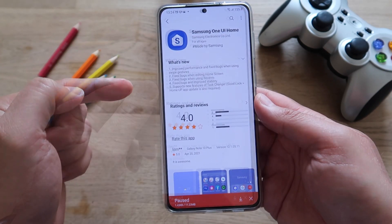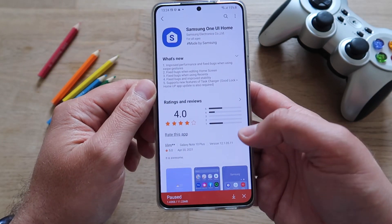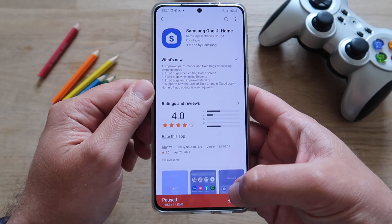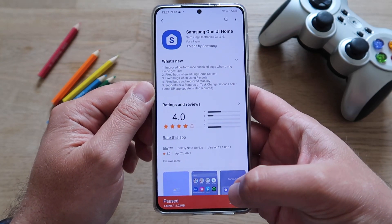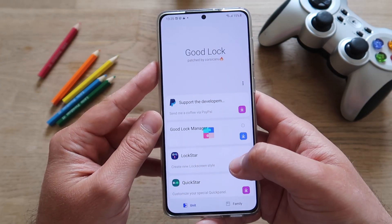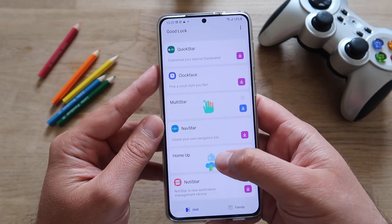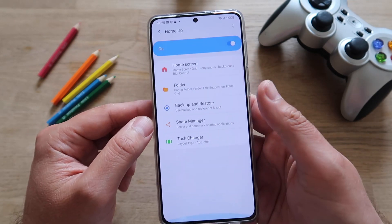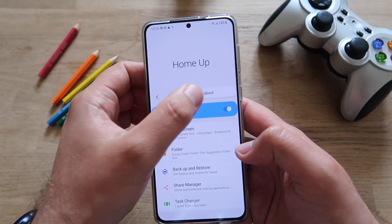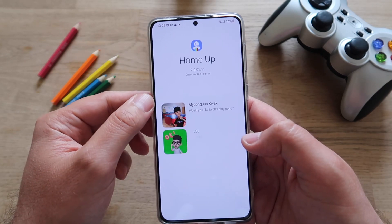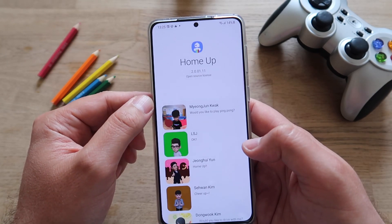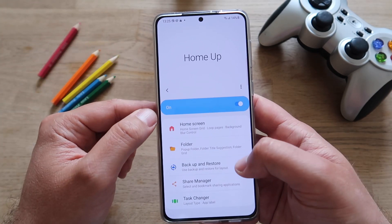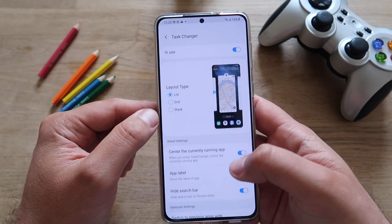Sadly not all the features are there. I just want to first show you what's currently in Good Lock Home Up, and then I'll hit the update and see the new things. This is the Good Lock I'm using right now. If I go to Home Up, you'll see the version I'm currently on is 2.0.0.11 — so I don't have the update yet.